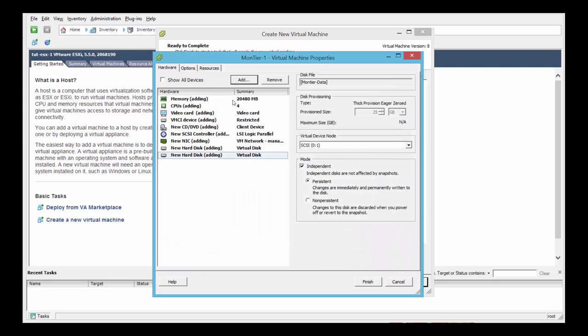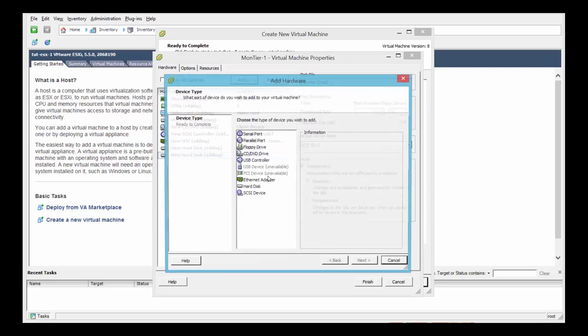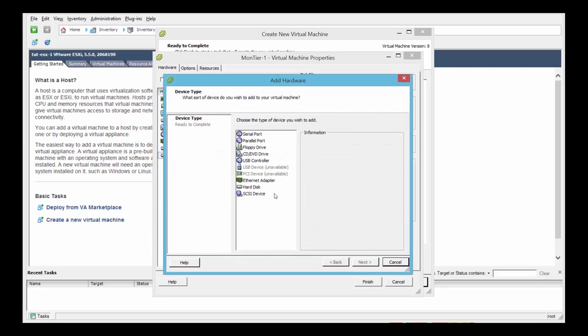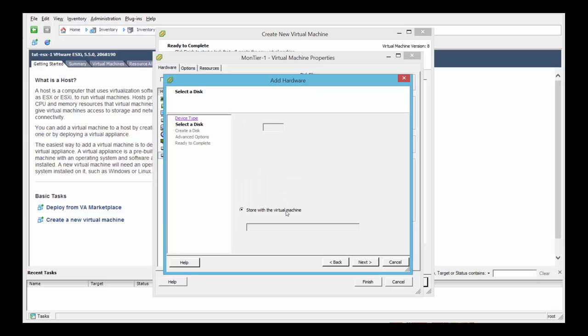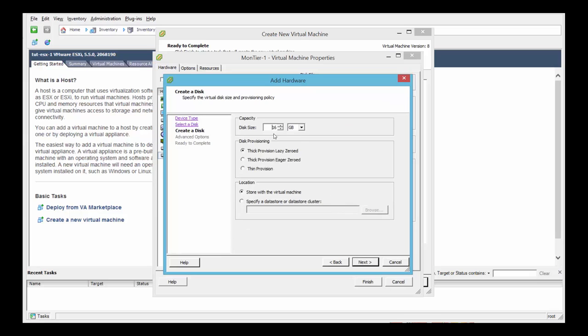And the last hard drive is for the data files. So select hard disk, next, create a new virtual disk. The minimum here is 200 GB, eager zeroed.